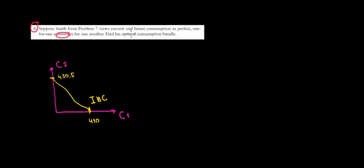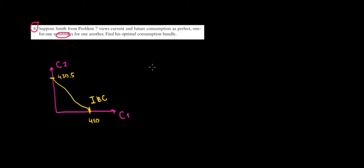Now let's solve this question pretty fast intuitively. What does it mean one-for-one substitutes? It means that we're indifferent what we consume either in the present or in the future. We would choose the one that gives us the most satisfaction, and obviously the thing that would give us the most satisfaction is the maximum consumption.